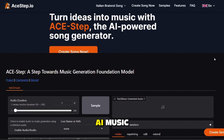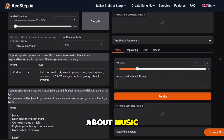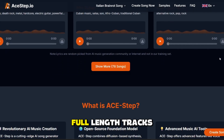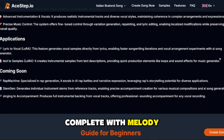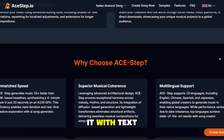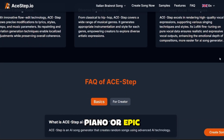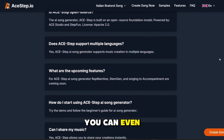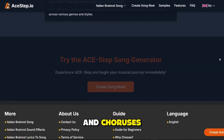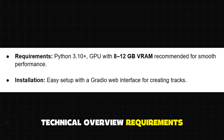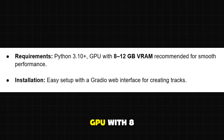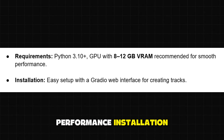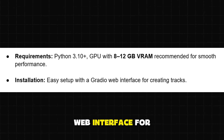10. Ace Step — AI Music. Finally, let's talk about music. Ace Step is like Stable Diffusion, but for songs. It can generate full-length tracks up to 4 minutes, complete with melody, harmony, and structure. You can guide it with text tags like 'jazz piano' or 'epic orchestral soundtrack,' and it will create music in that style. You can even feed it lyrics and get a song with verses and choruses. Requirements: Python 3.10+ with a GPU of 8 to 12 gigabytes of VRAM recommended. Easy setup with a Gradio web interface for creating tracks.